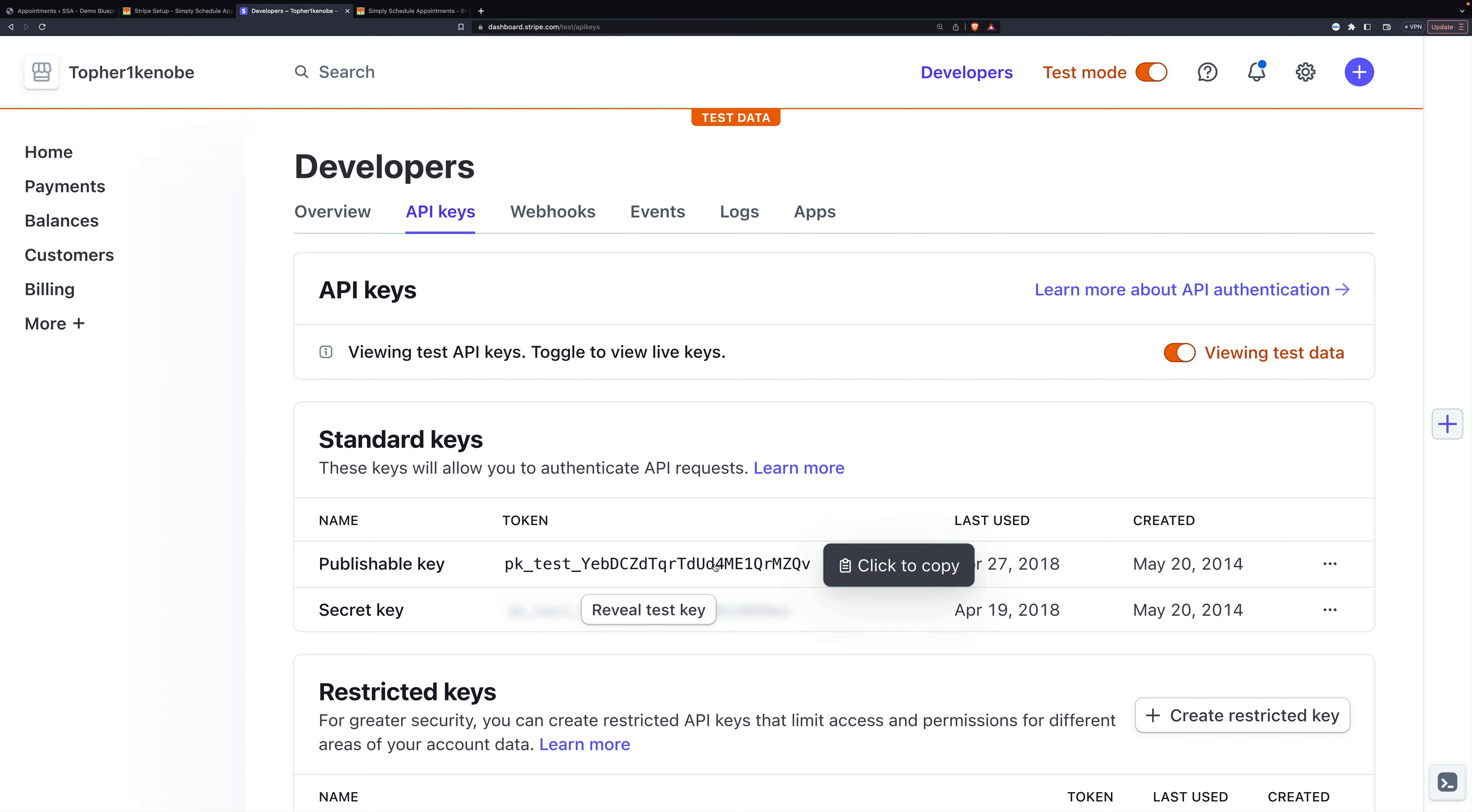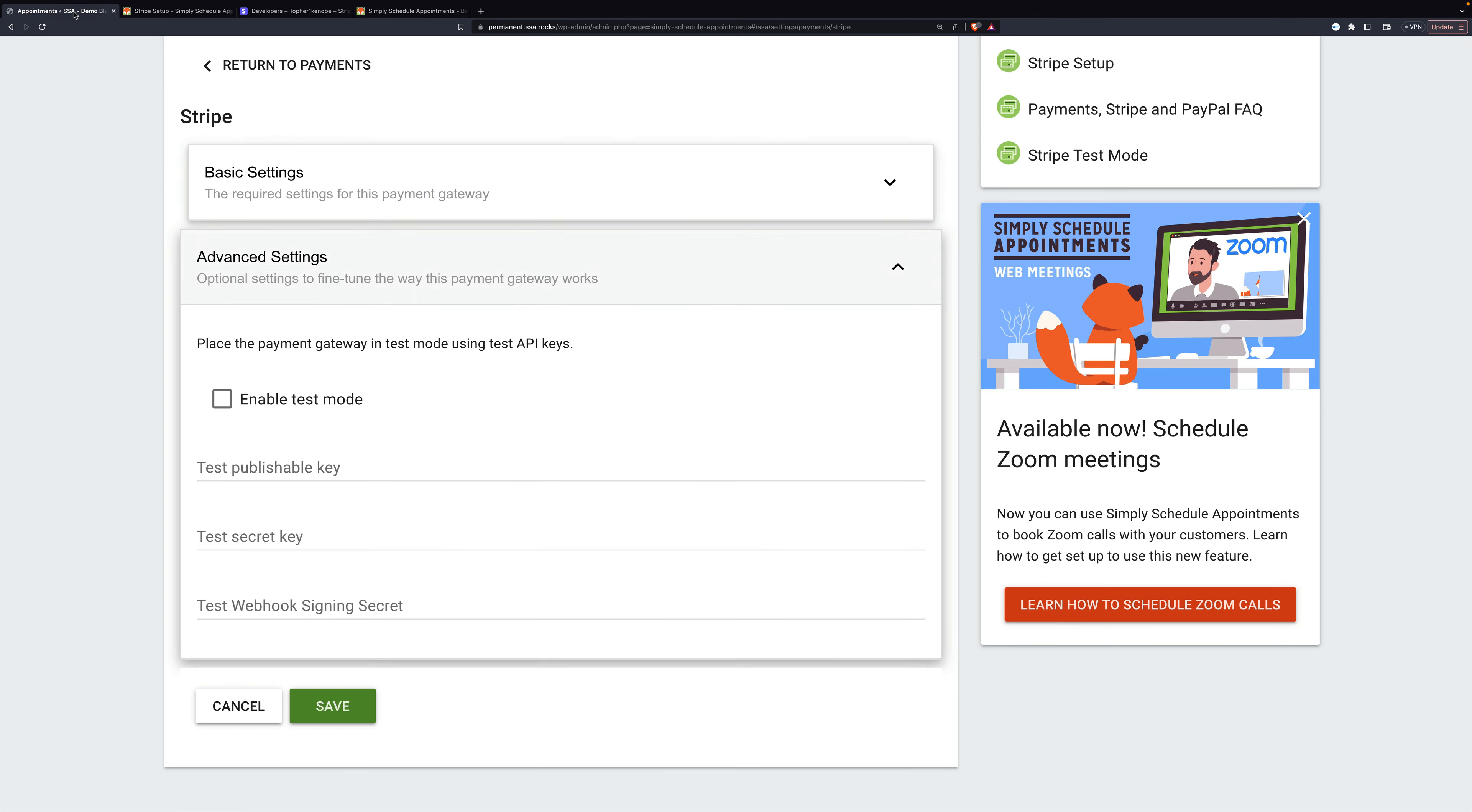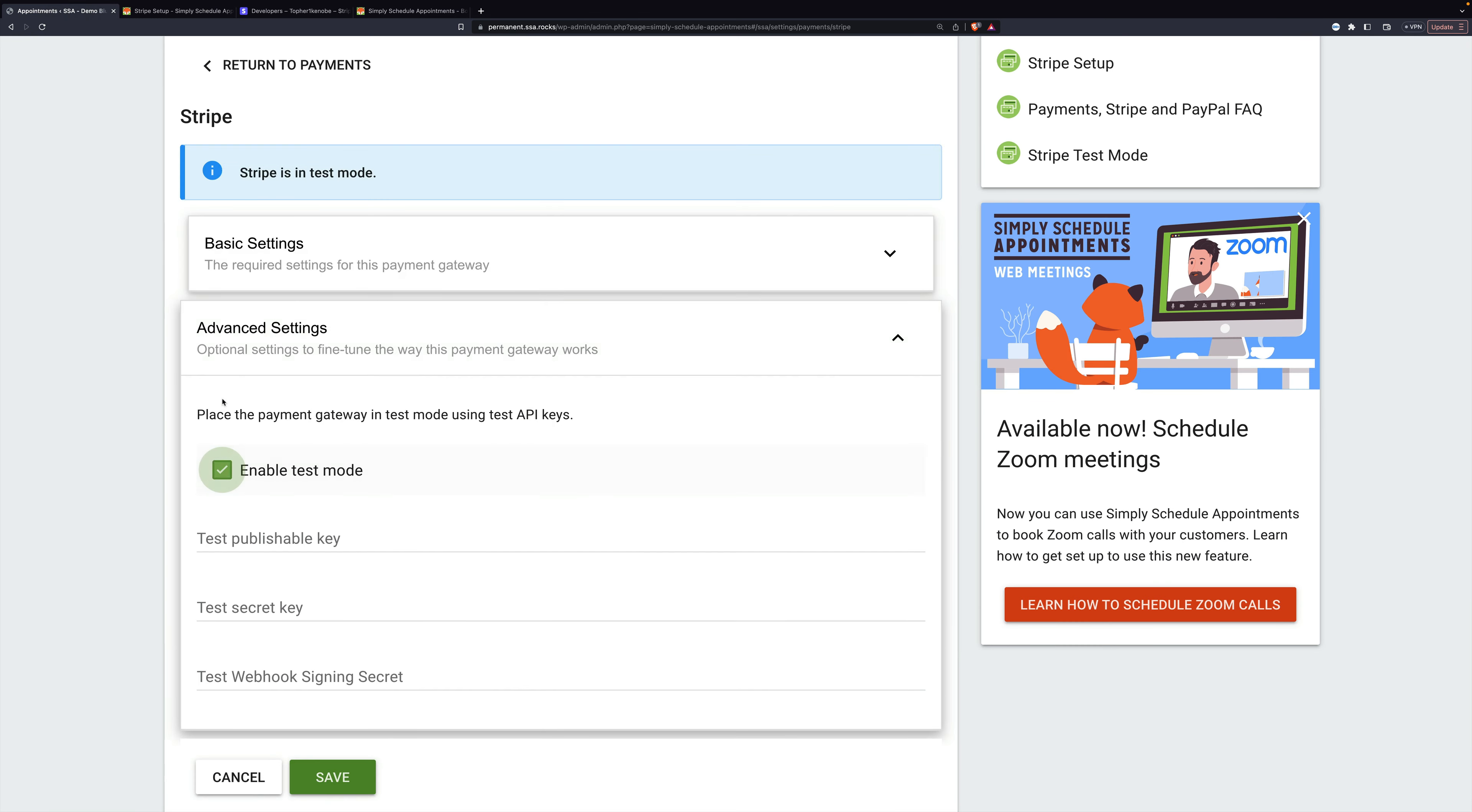But here are keys. I'm going to click to copy my publishable key. Then we'll take that back to our setup.